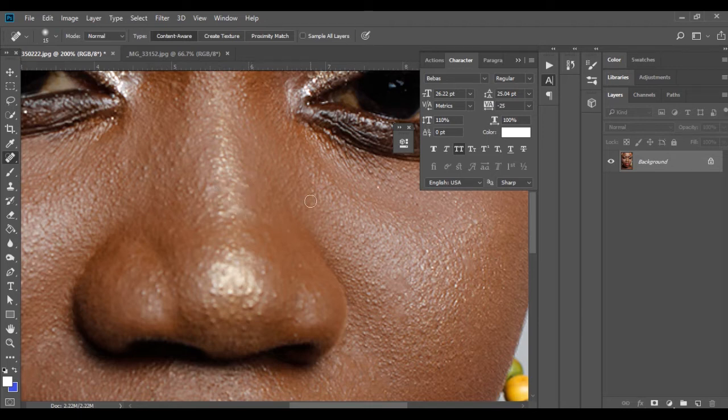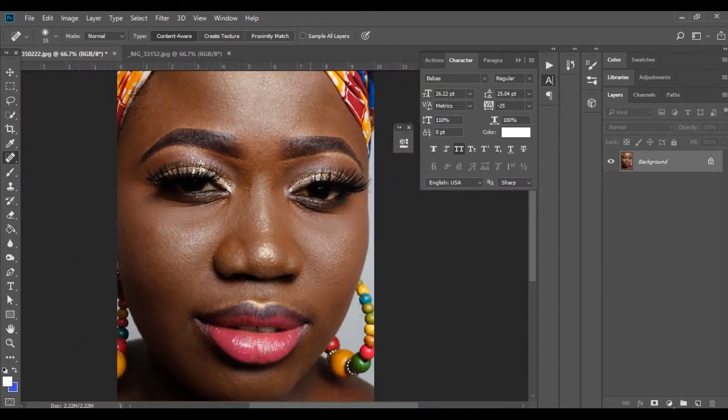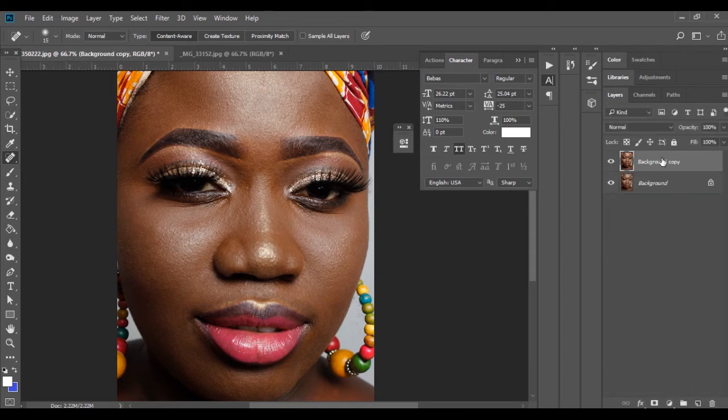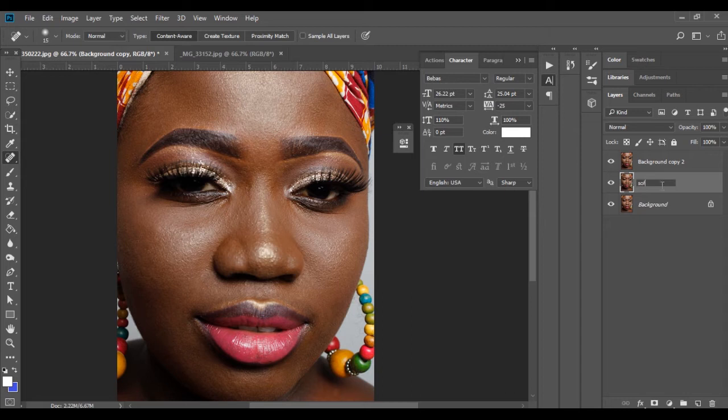So I guess this is pretty much okay to start with. So all that you need to do is you're going to duplicate this layer and duplicate it again. So we have two layers. I name this soft and I name this texture.